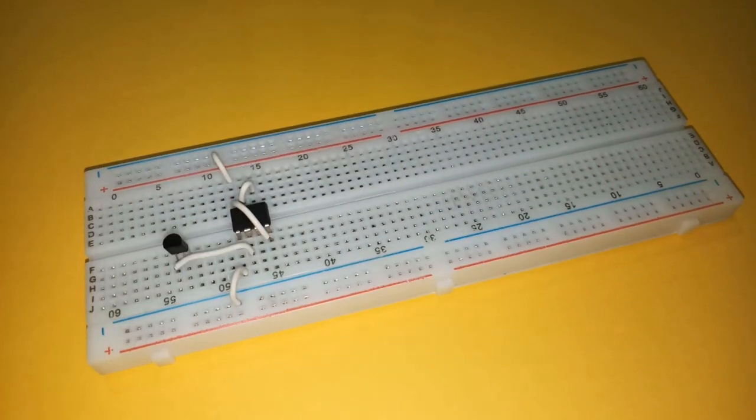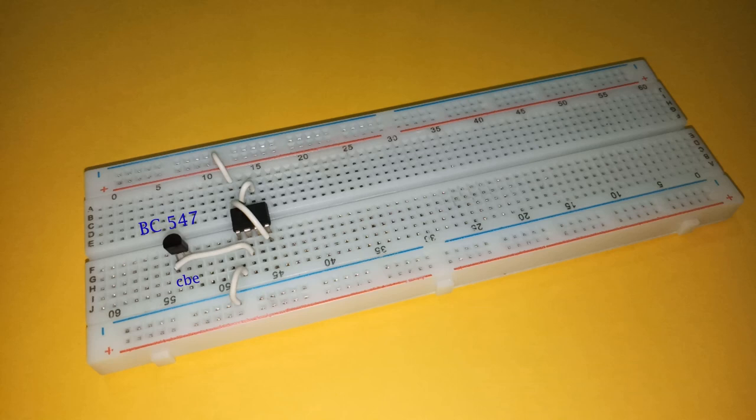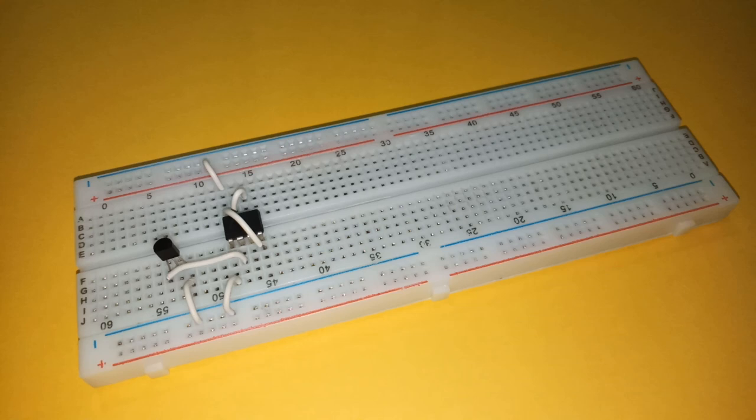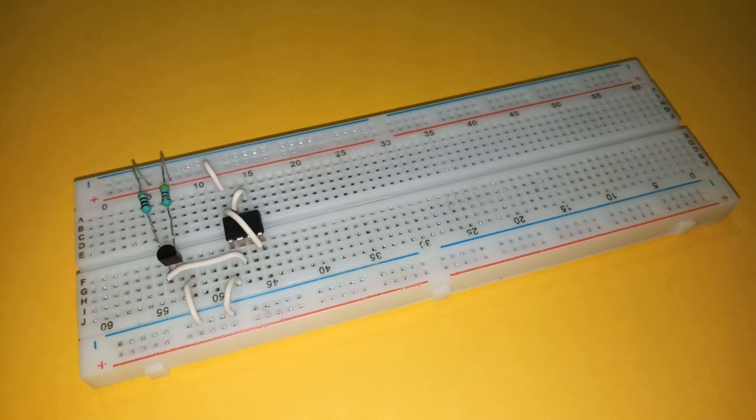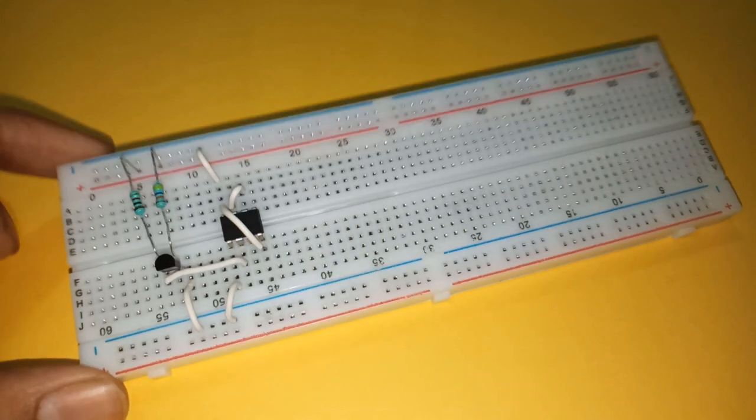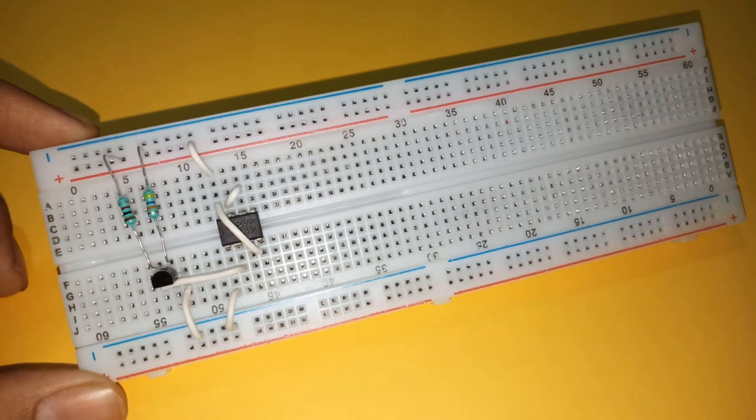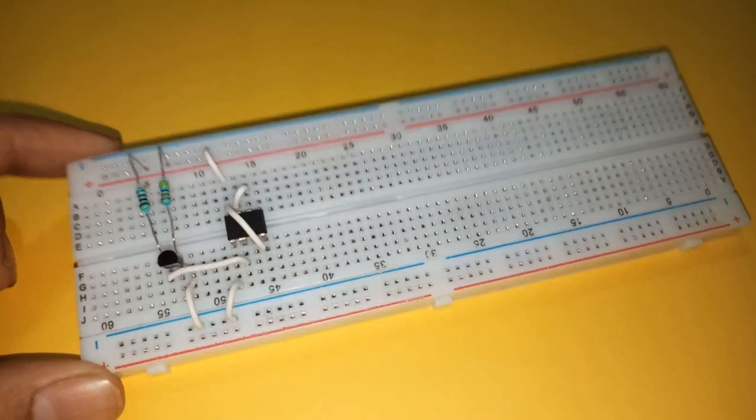Now place a BC547 transistor with its collector connected to pin two of the IC. Connect its emitter to negative rail. Then connect 47k resistor between the base and the positive rail, and 1k resistor between the collector and the positive supply.